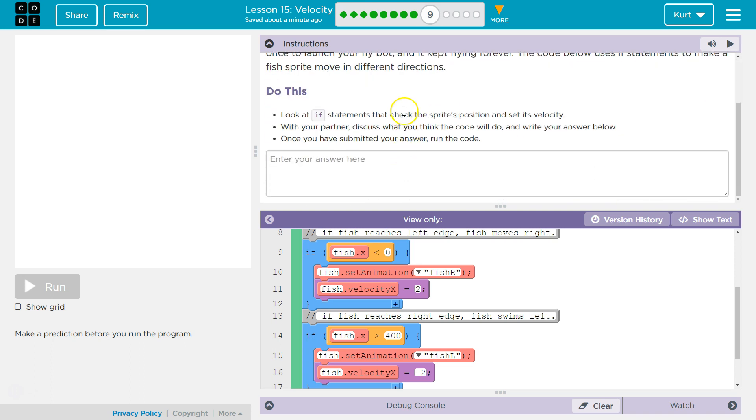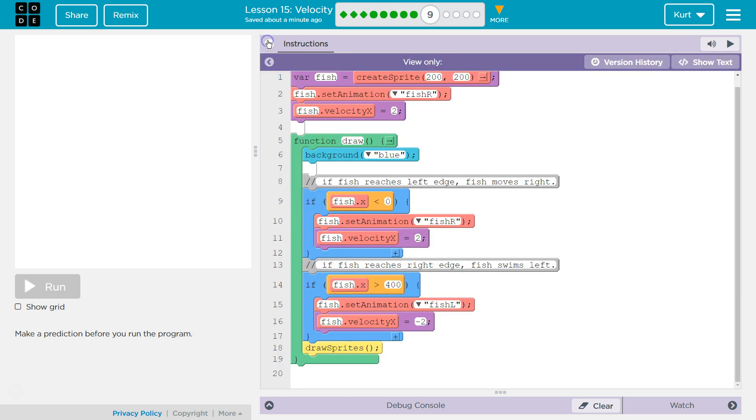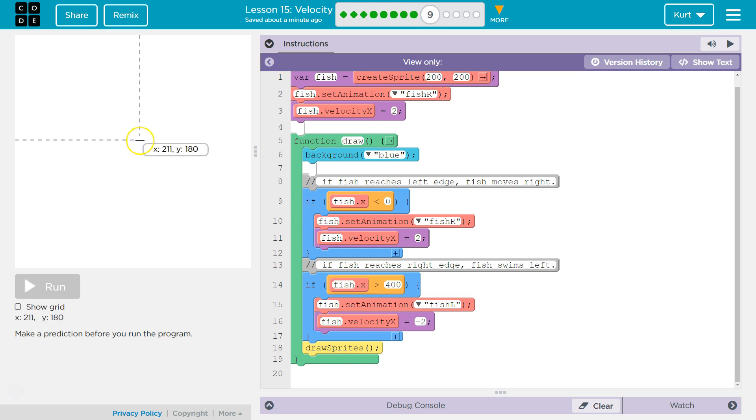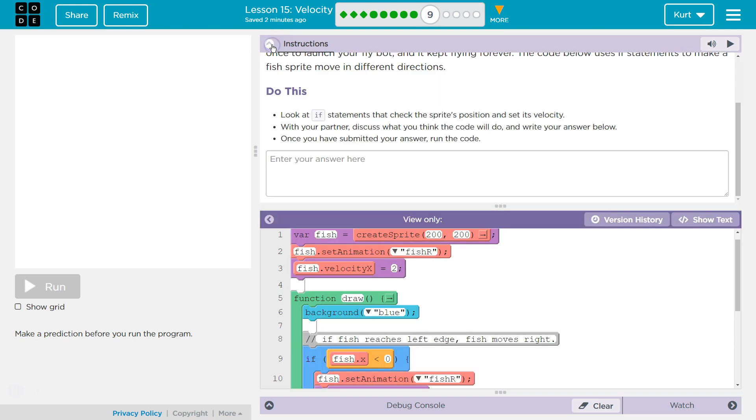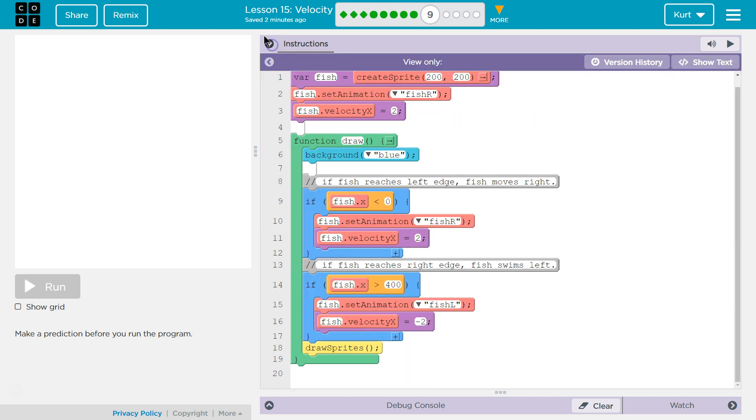Do this. Look at the if statement and check the sprite's position and set its velocity. Check the position. So, the sprite's going to start in dead center, right? 200, 200. We set the animation to fish at R, and at the very top, its velocity is set to X. What are we checking here? And set its velocity. Okay.